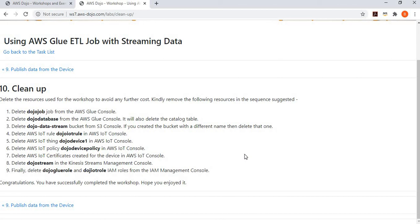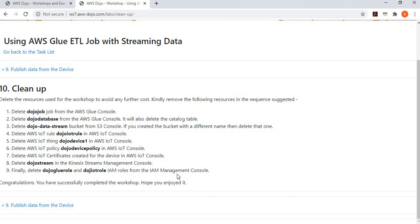One last step, and a very important one, is to clean up all the resources you used for the workshop, otherwise you might incur costs even after you're done. Delete each of the resources created: the Glue database, job, S3 bucket, IoT rule, device, policy, certificate, Kinesis Data Stream, and roles. Once you delete all those things, your account is reset to where you started.